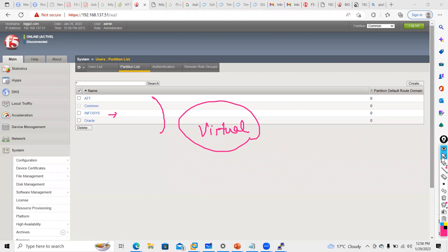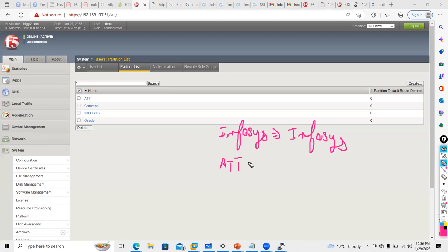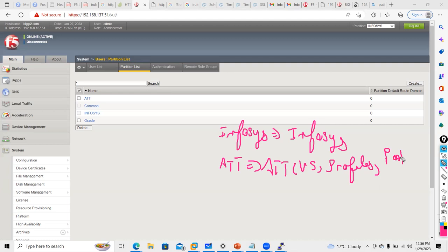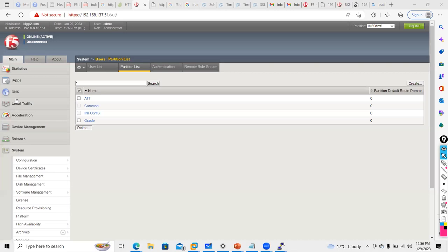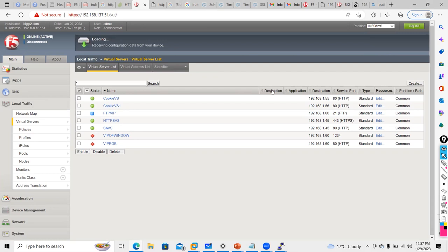Now I want to show that an Infosys user cannot view AT&T config. I'll go into the Infosys partition and create a virtual server there. You need to take into consideration that whatever changes you want to do for an Infosys customer, you do on the Infosys partition only. If it is related to AT&T, you go to AT&T partition and configure your virtual servers, profiles, and pool members. I'll go into Infosys and create one virtual server quickly. You can see Infosys currently has access to whatever is configured in the common partition — every partition will have that access.